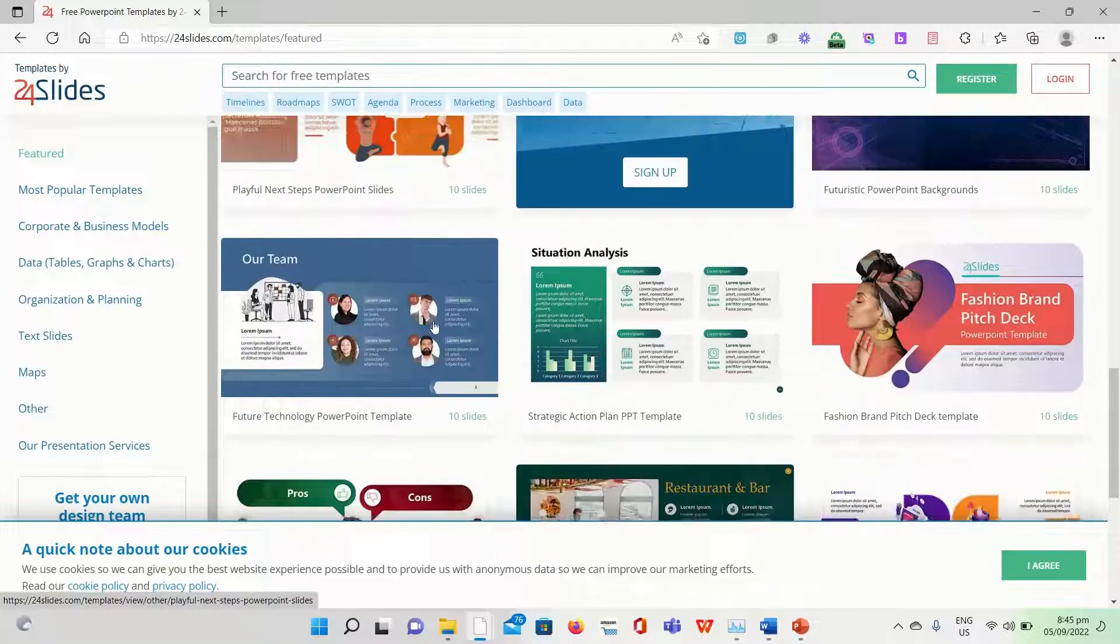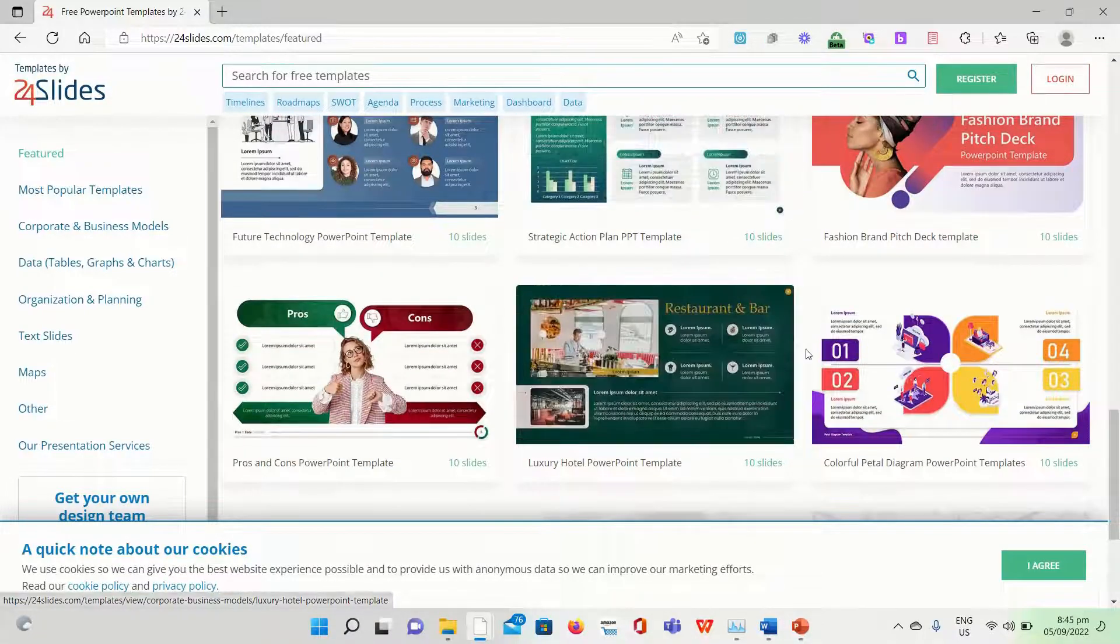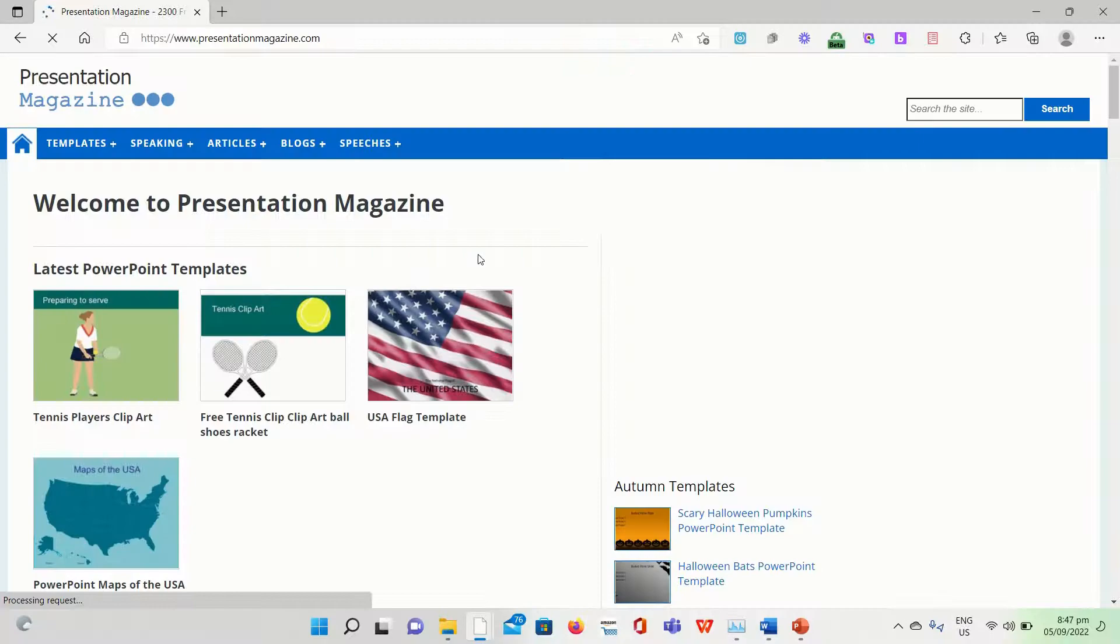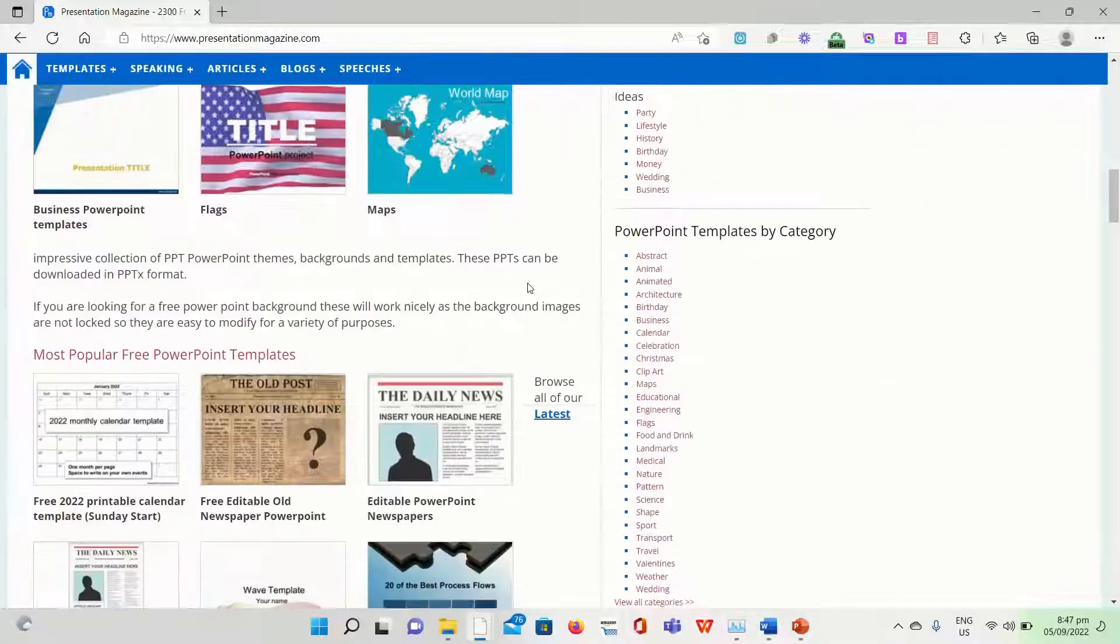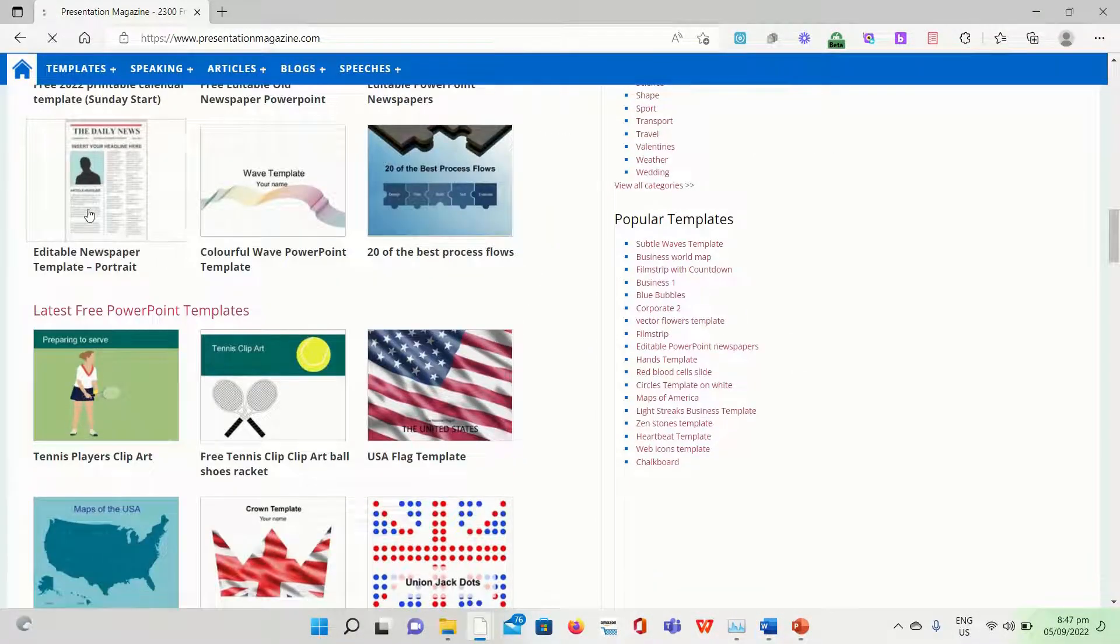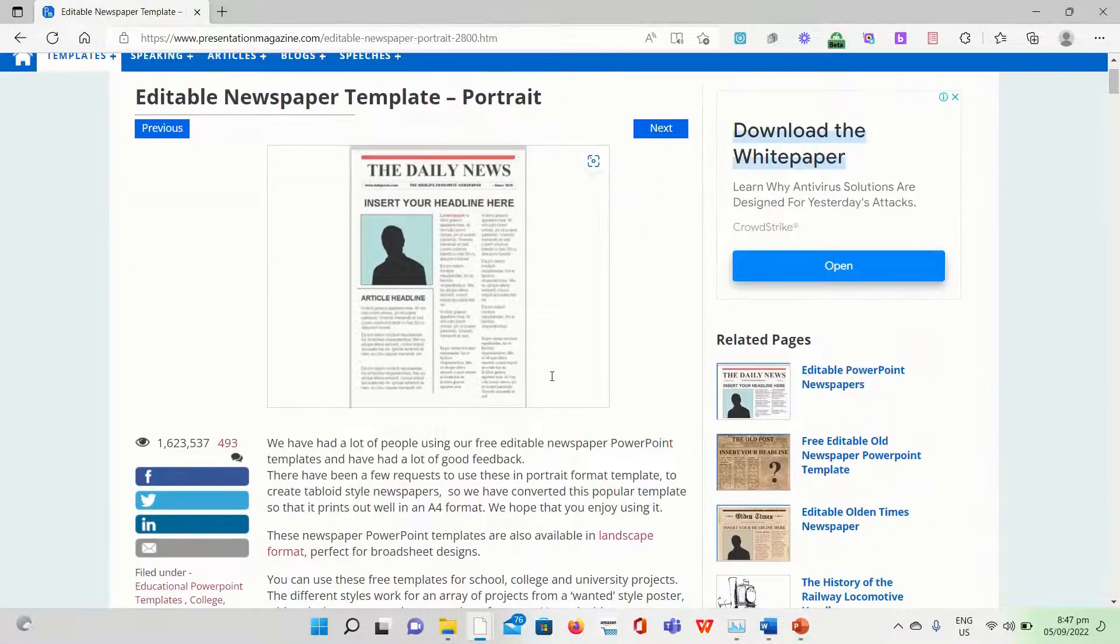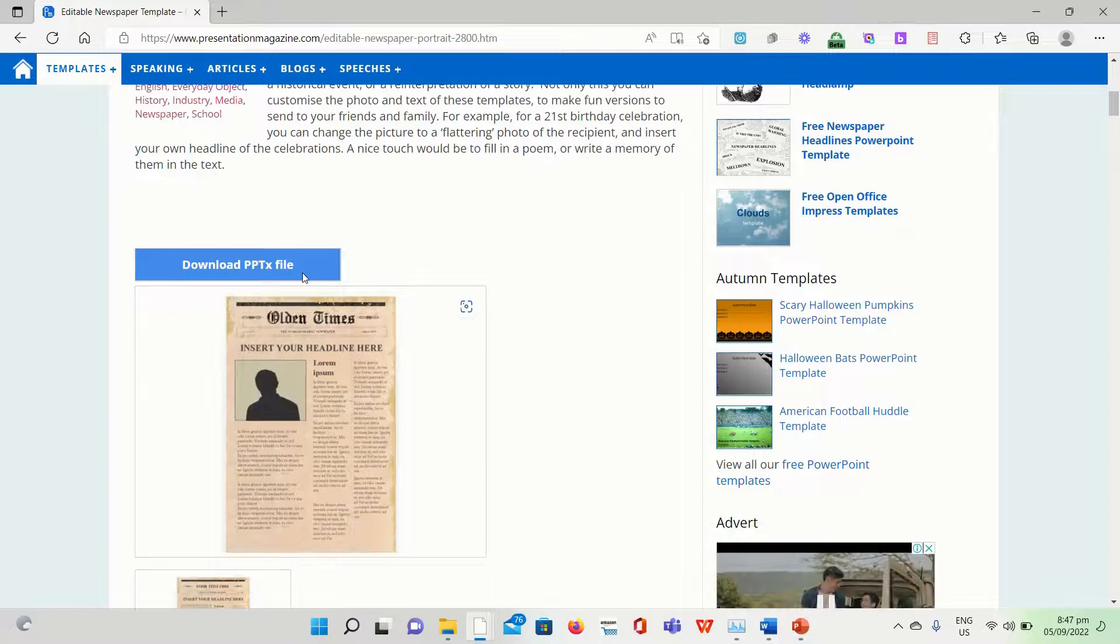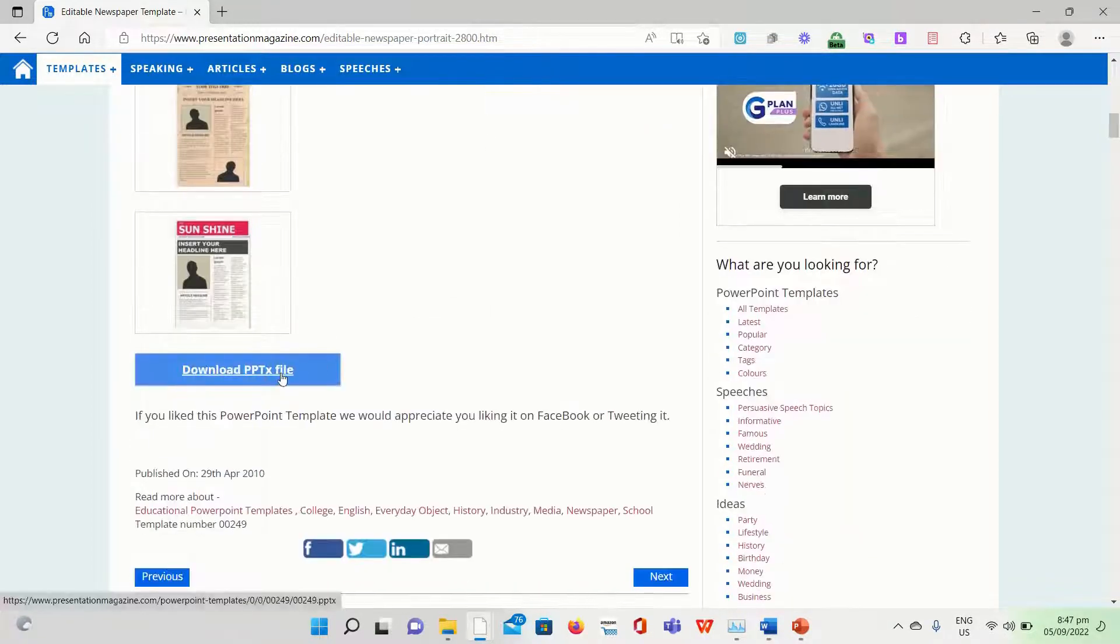Presentation Magazine is a fantastic source for free PowerPoint templates. It offers more than 50,000 free original templates that you may select from. You may rapidly select the template theme you need from a variety of categories like animals, calendar, nature, etc. After that, simply click the download option to download your choices for free.